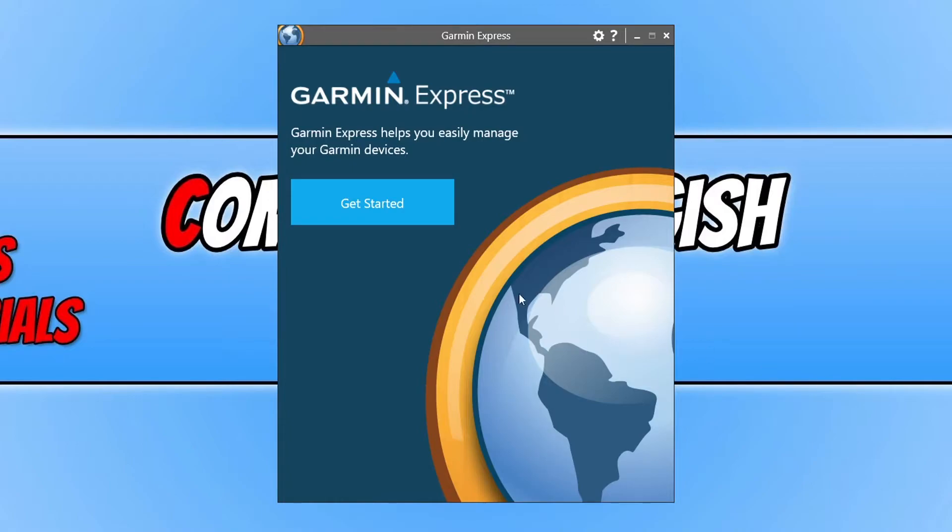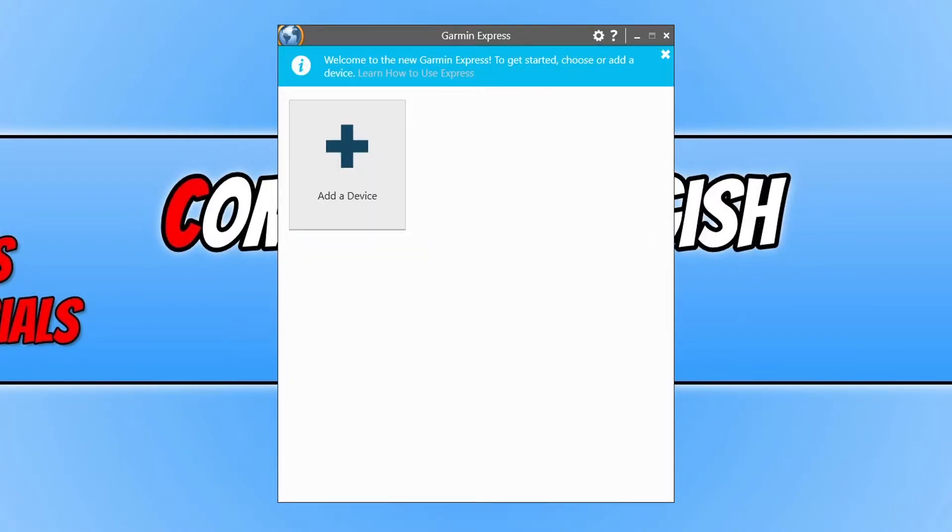Now you need to click on get started, and then plug your Dashcam into your computer via the USB port. Now click on add a device.